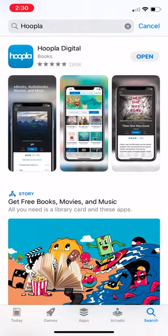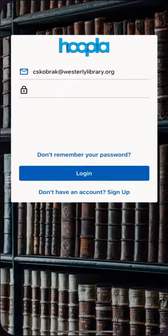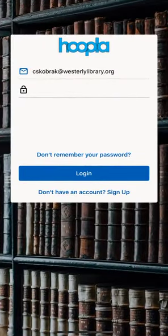You'll see on the right-hand side next to Hoopla Digital there's a little button that says open. It says that because I've already downloaded the app, so I can just go ahead and open it. If you haven't downloaded it, you'll see something that says get — click on that to download it, and once it's downloaded you can click on open, which brings us to the login page for the app.